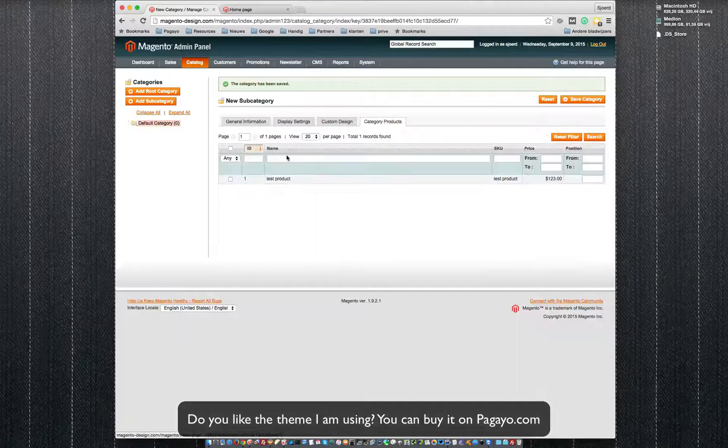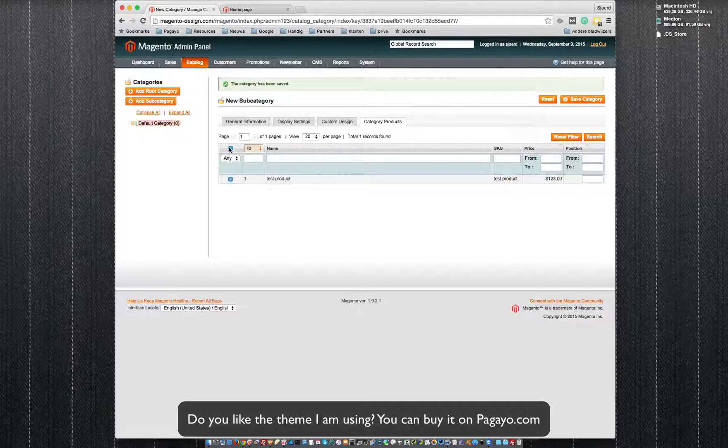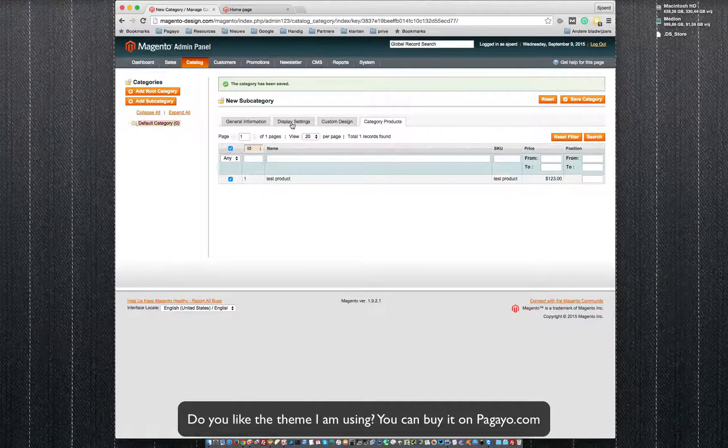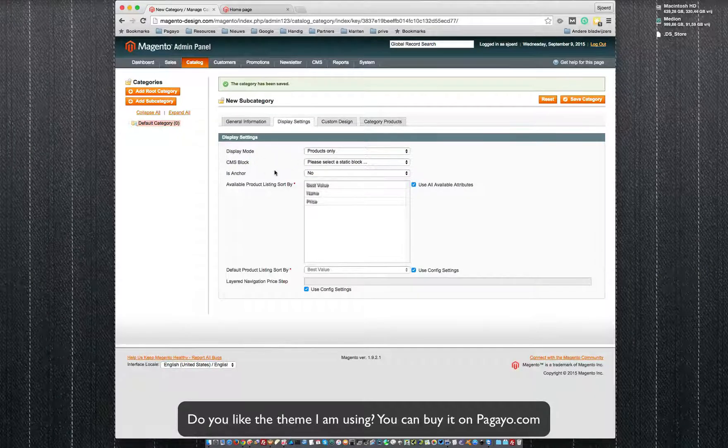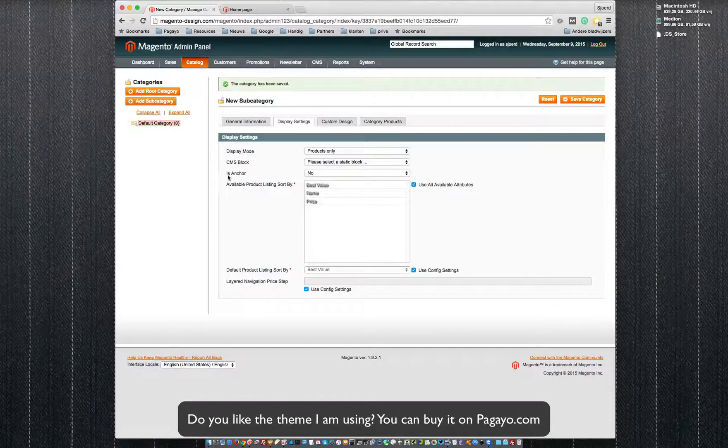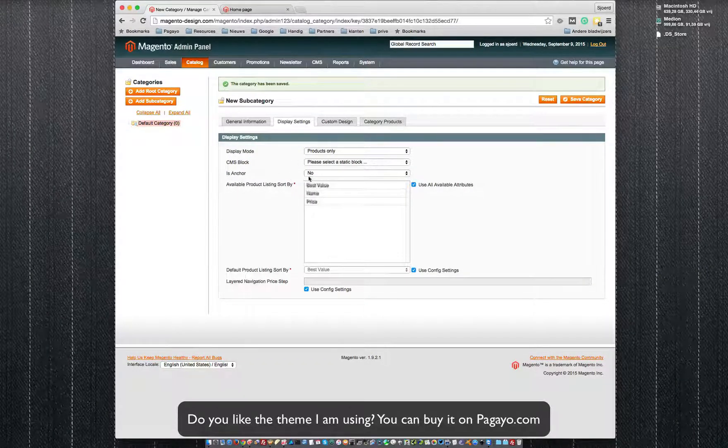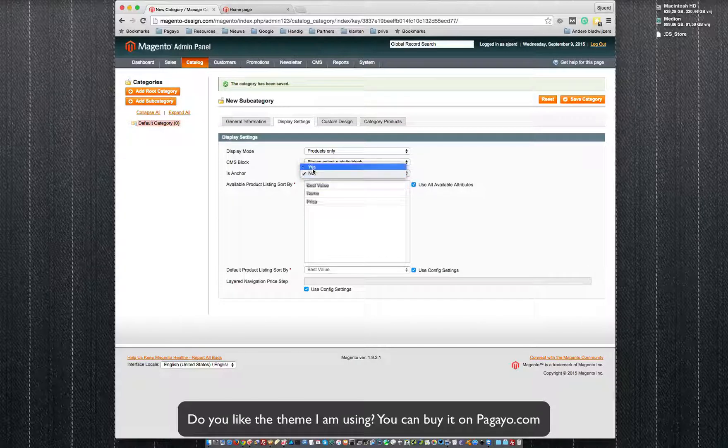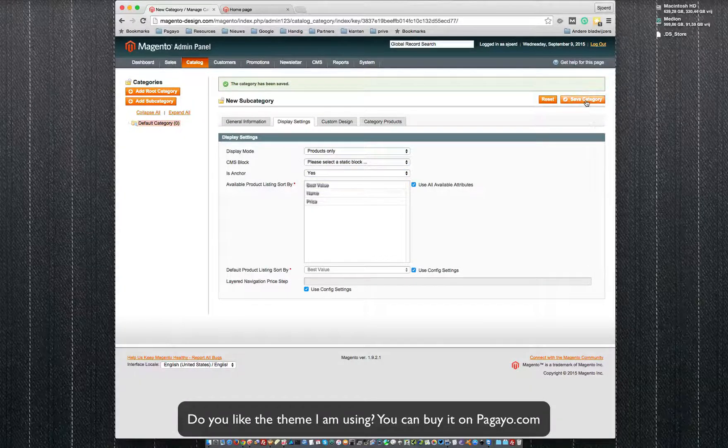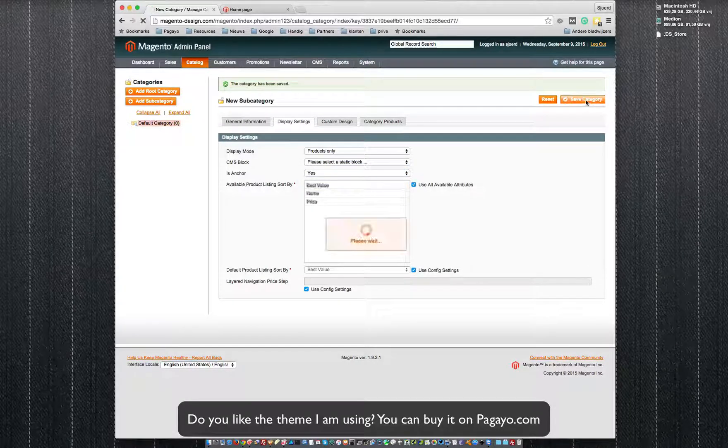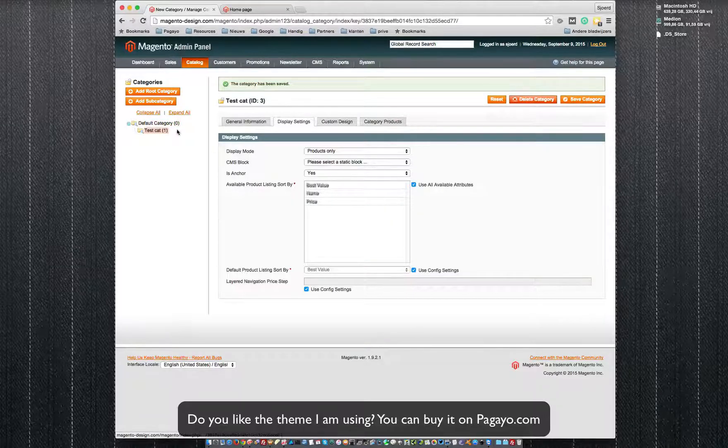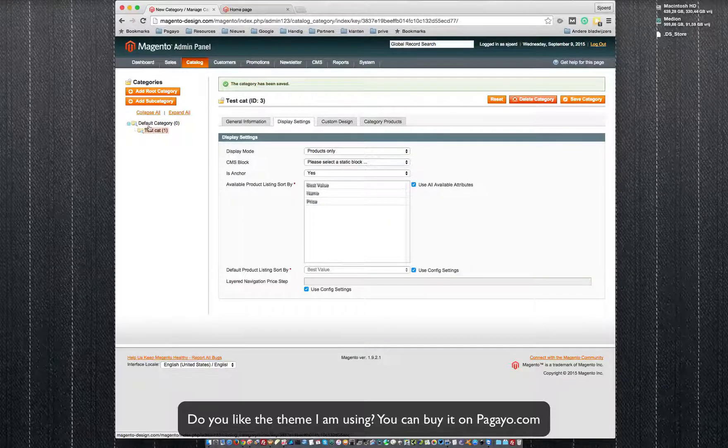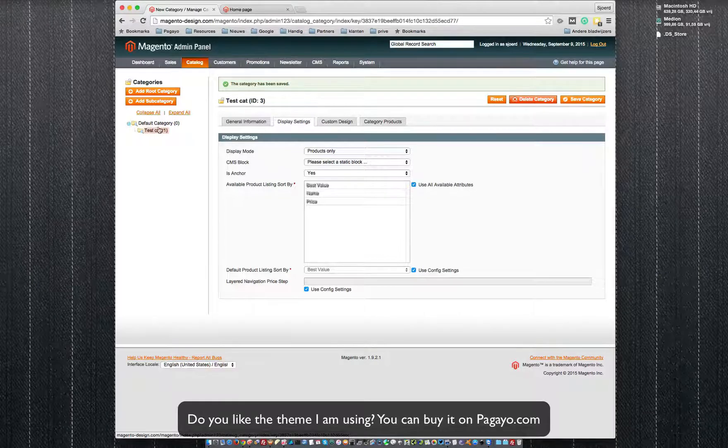I will give it a product. This is another feature many people forget: please always say is anchor, set it to yes, and save category. So now you can see here we have created a subcategory.